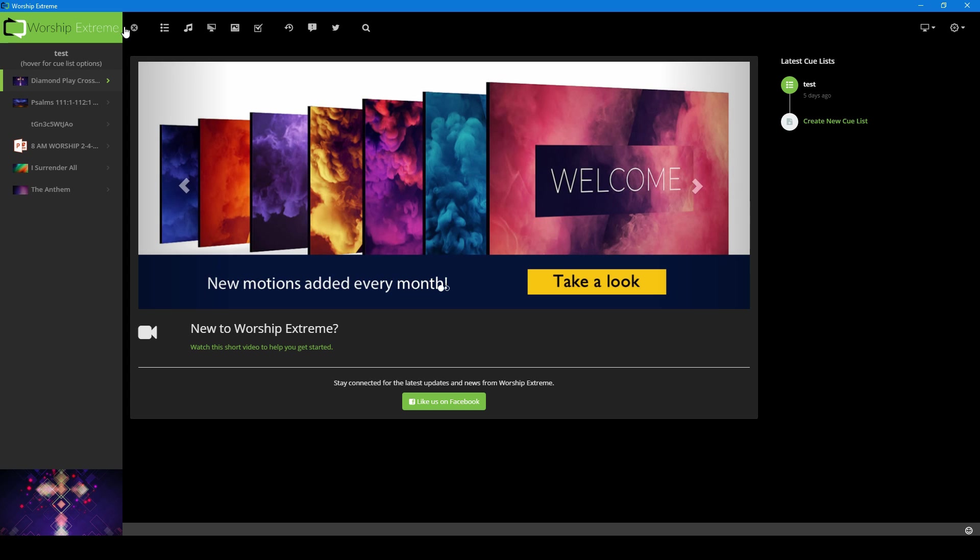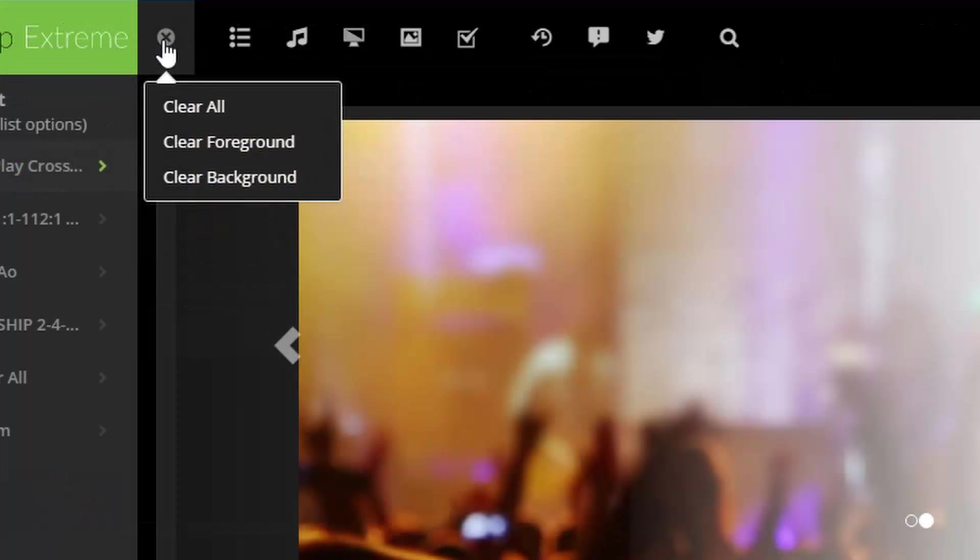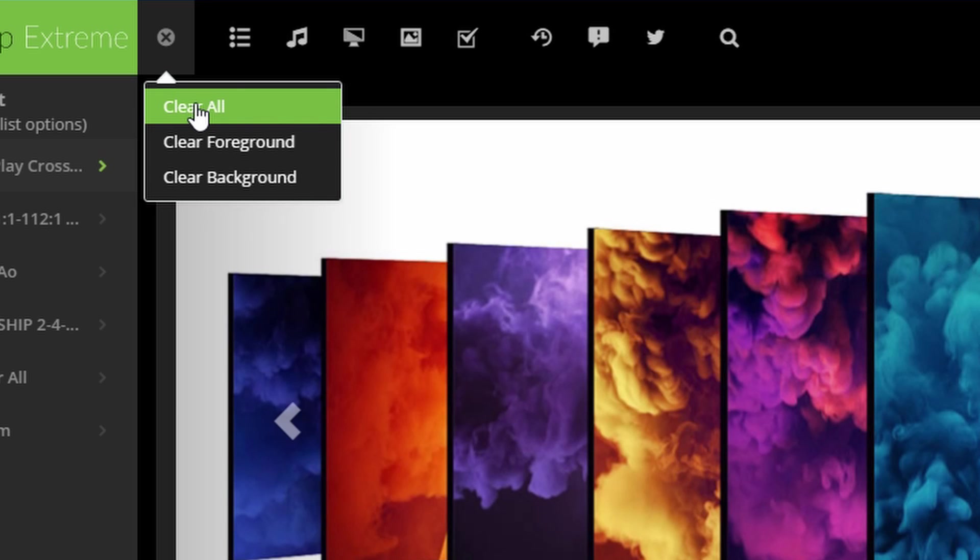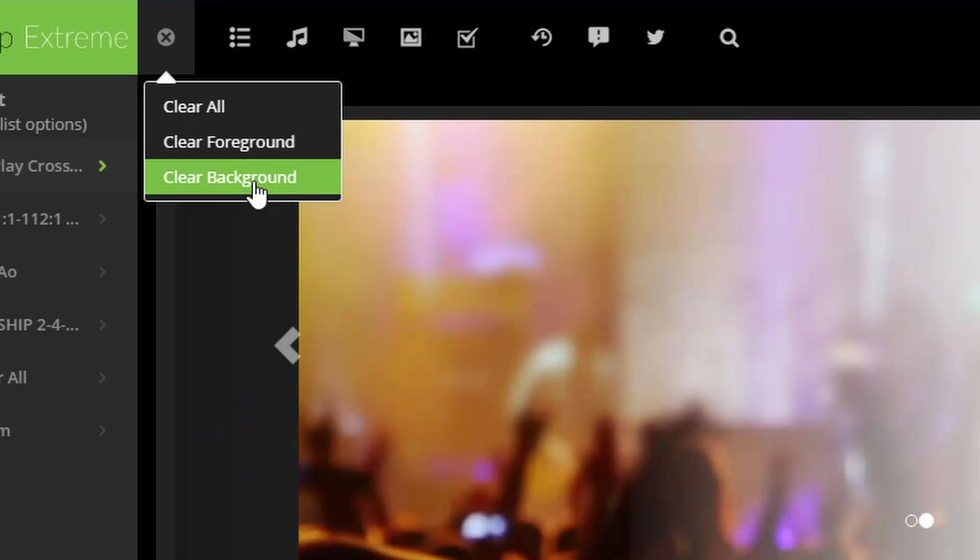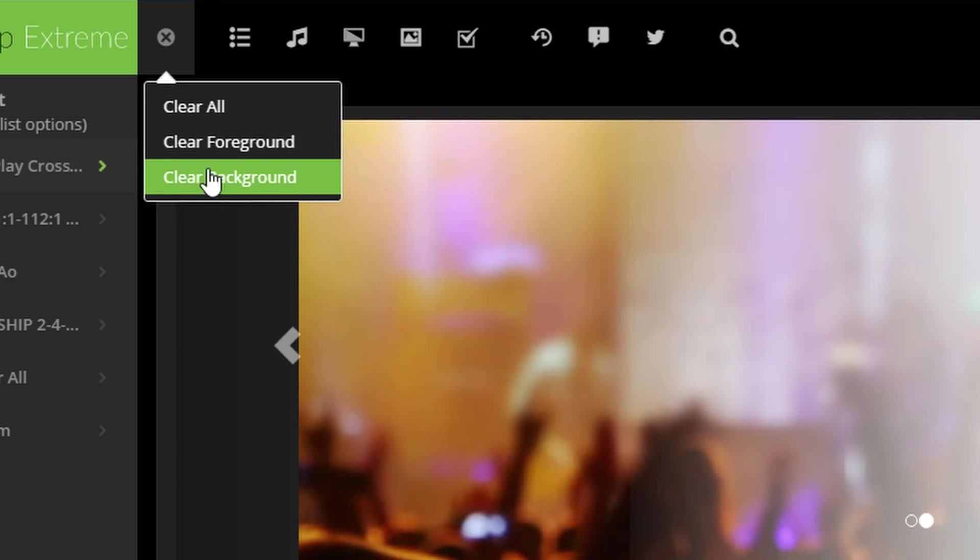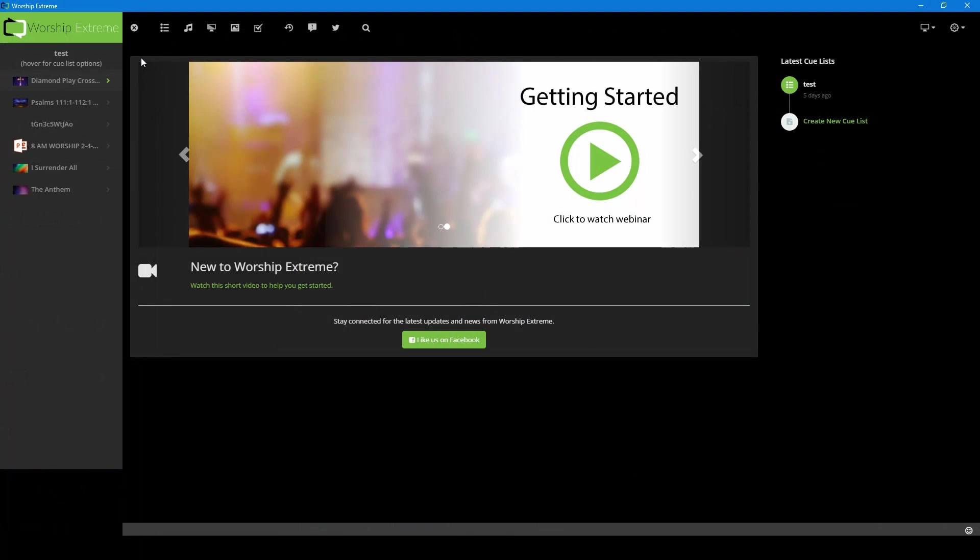This circle with the X is your cancel button where you can remove certain things. If we click on that, we can clear all. This will remove your foreground and your background, or you can selectively pick which one you want to clear. So right now, click clear all.